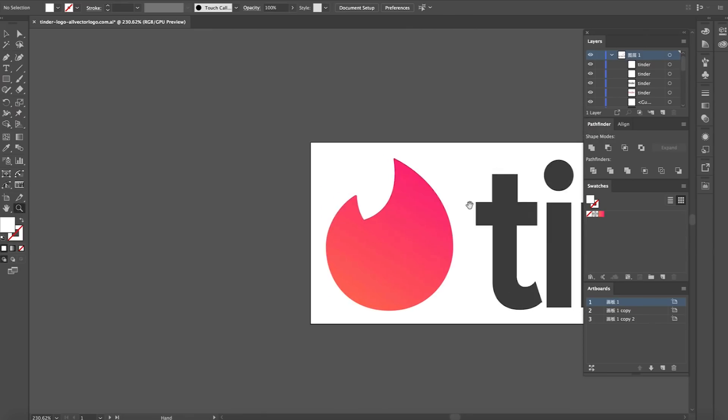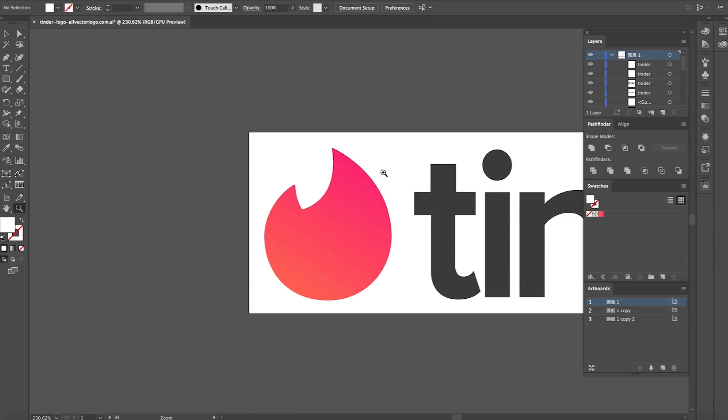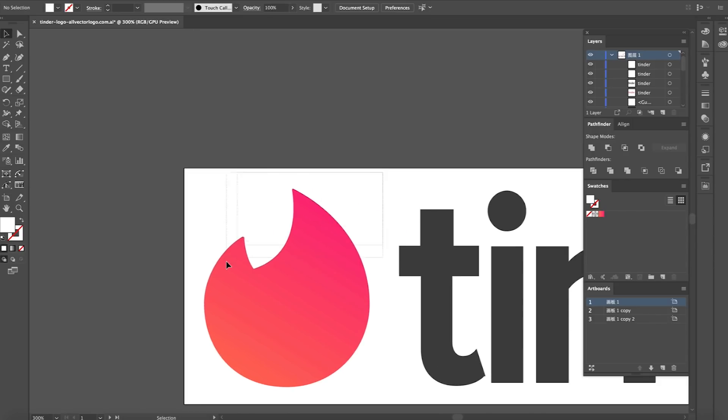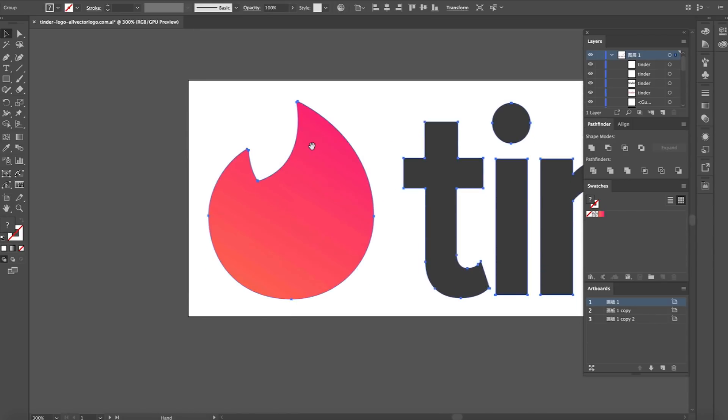So right here in front of me I've got the Tinder logo. We've got this flame, called the flame logo, and this is the iconic new design that I talked about a few months ago when they rebranded.